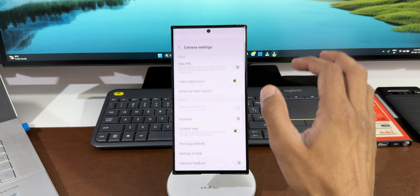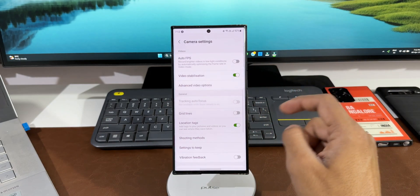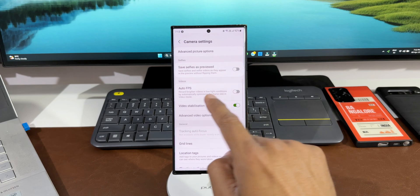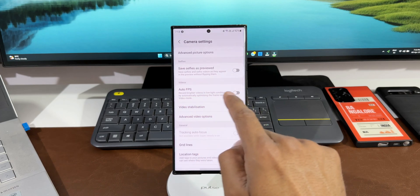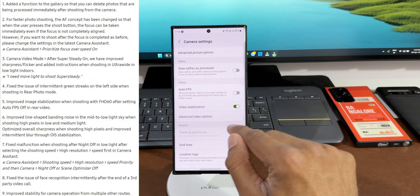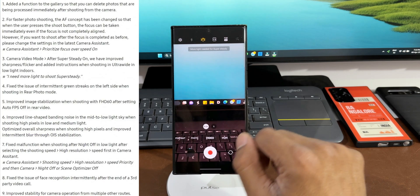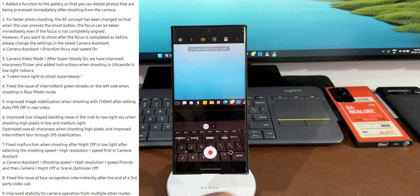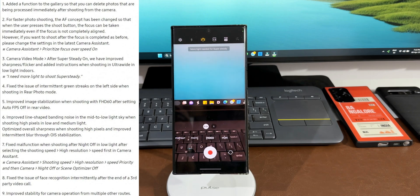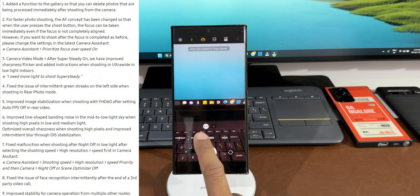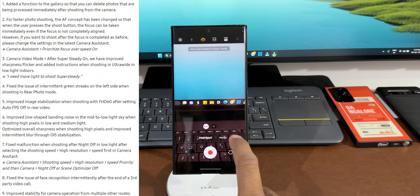So if you have turned off the Auto FPS toggle in the settings while you're in the rear video mode, the stabilization has been improved. Then Samsung has also mentioned about improved line shape banding noise in mid to low light sky when shooting high pixels in low and medium light, optimized overall sharpness when shooting high pixels.